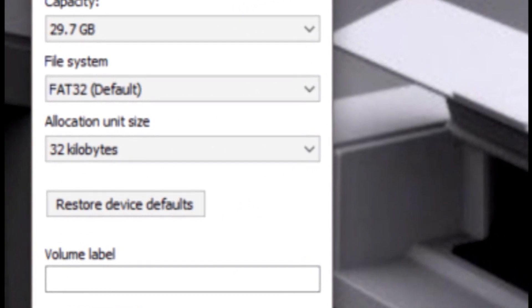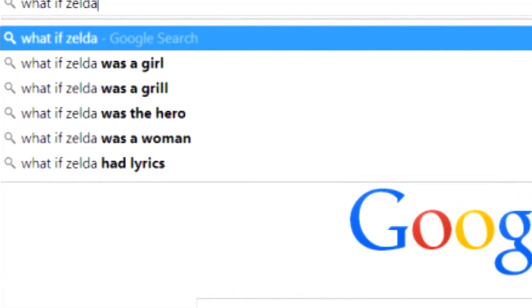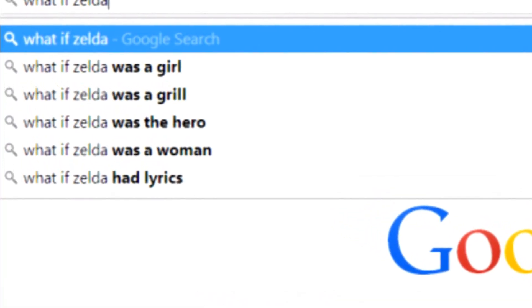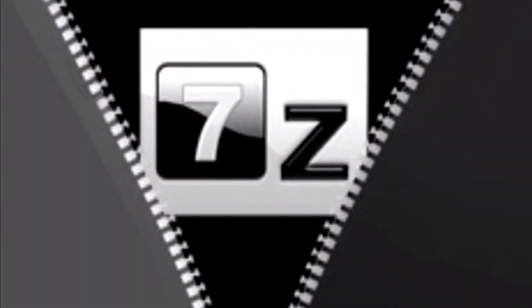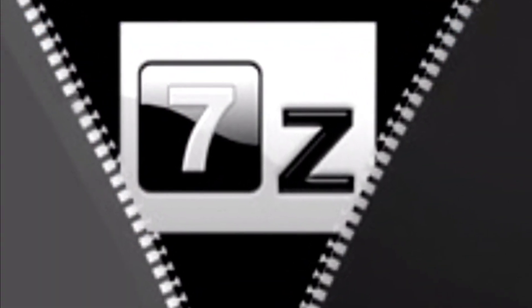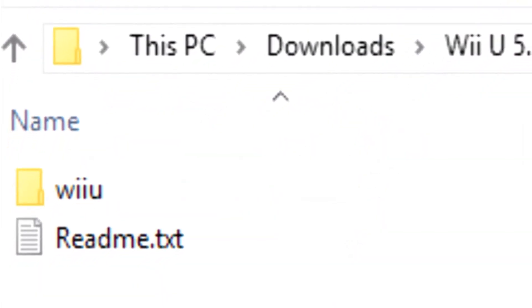That completed, we need to download a zip file and copy its content to your freshly formatted SD card. To download it simply click on the link in the description below. When the 7 zip file is downloaded and uncompressed, copy the Wii U folder to the root of your SD card.